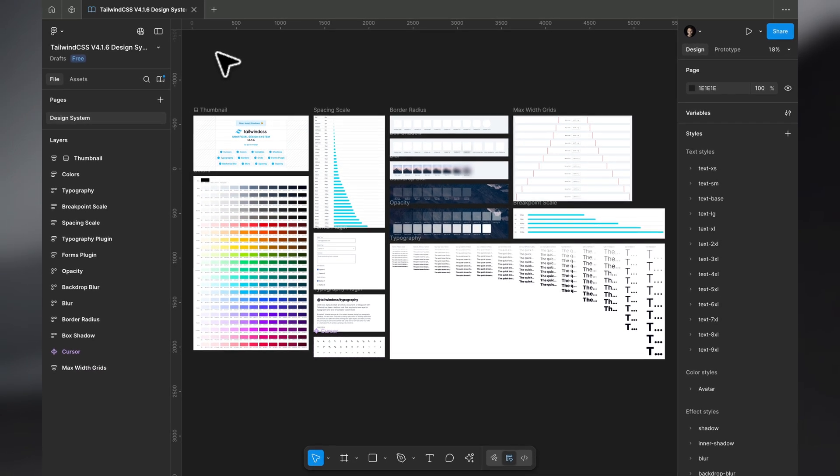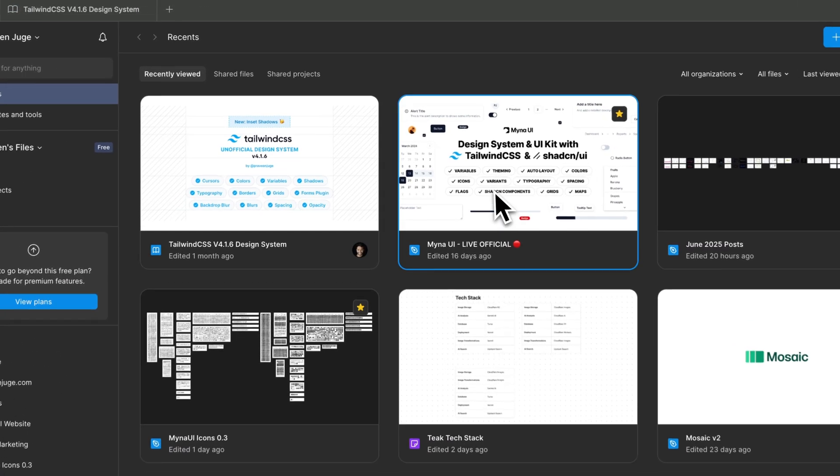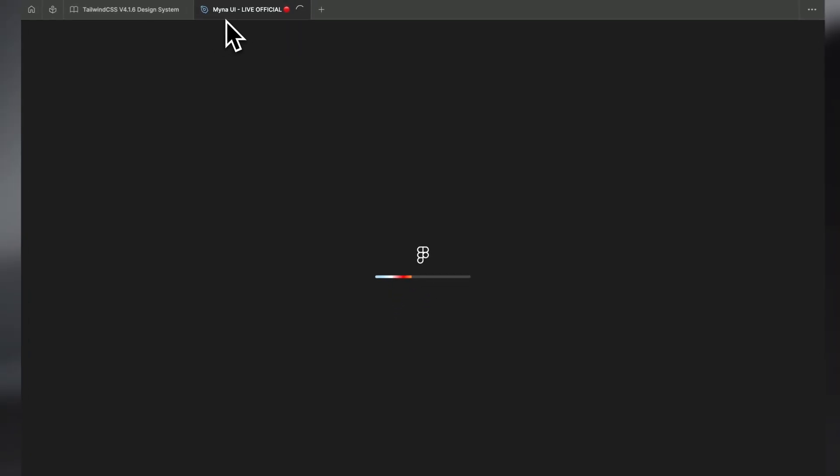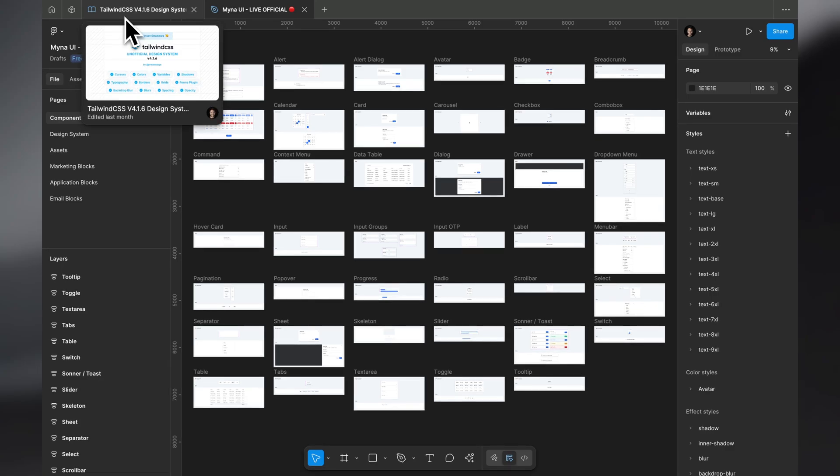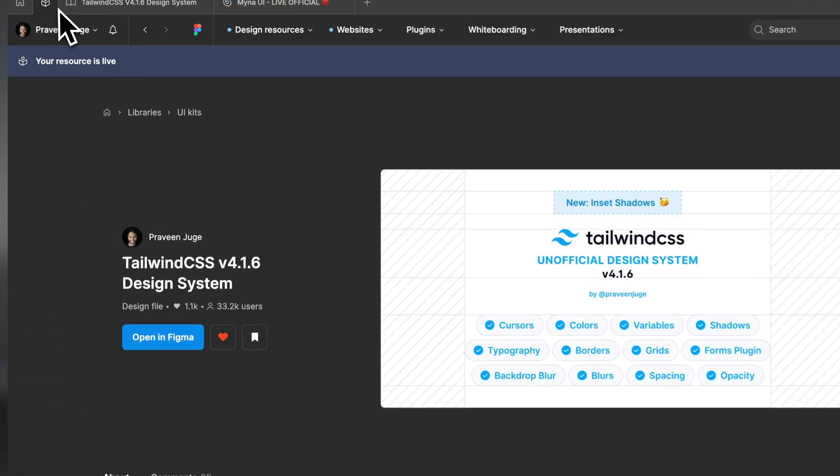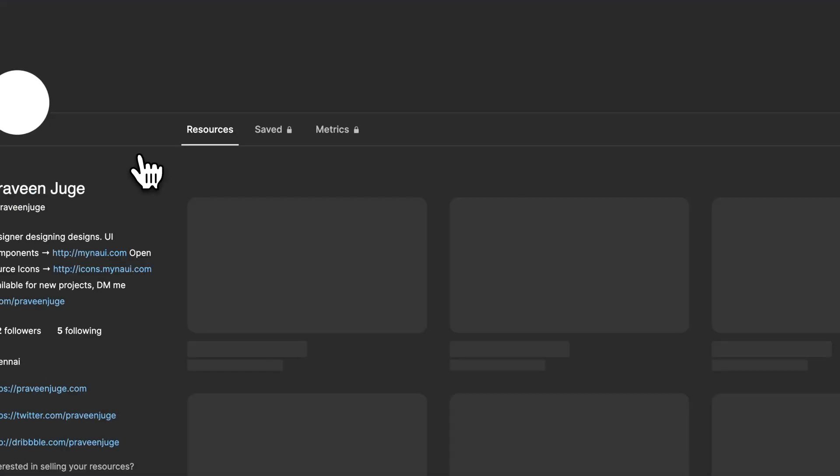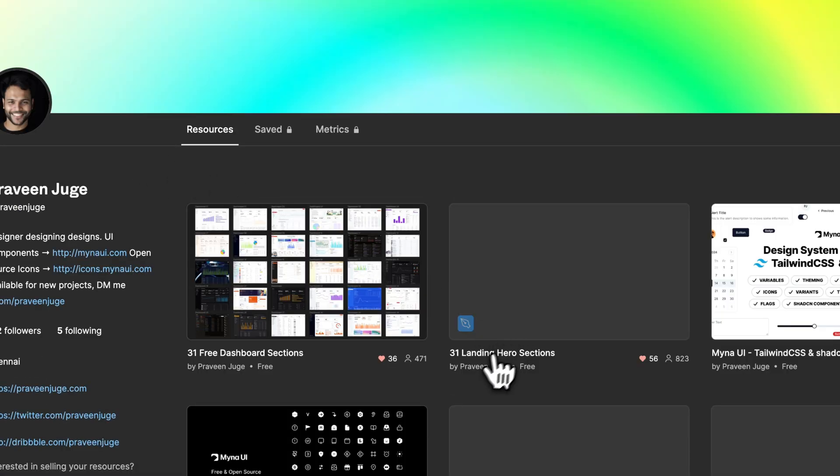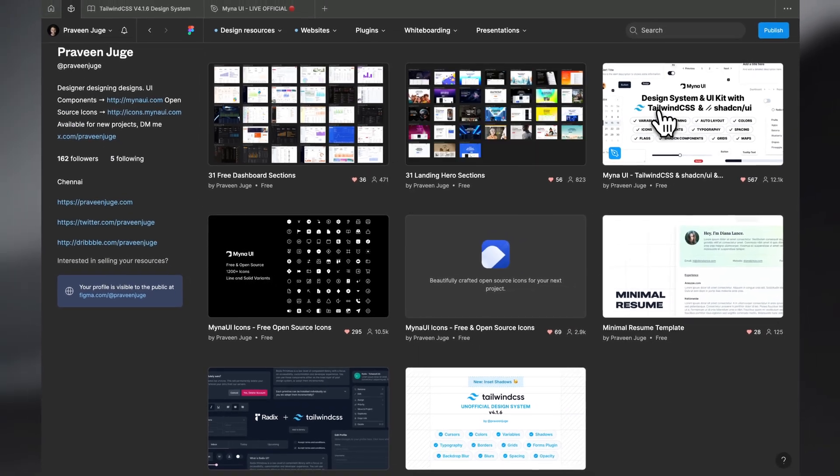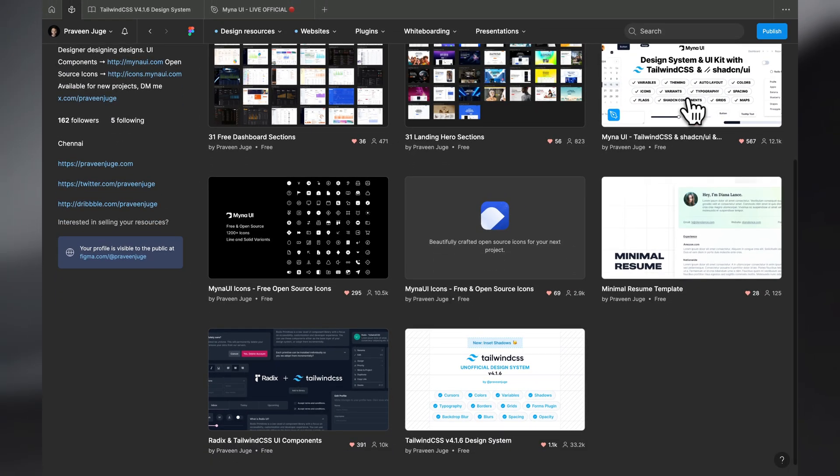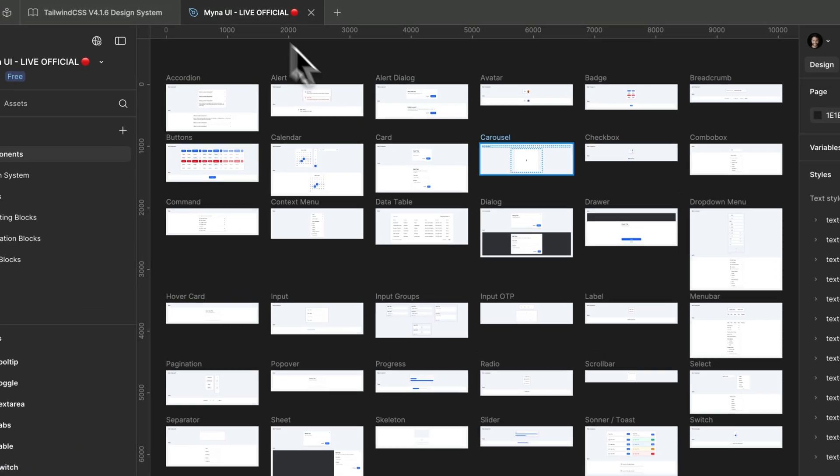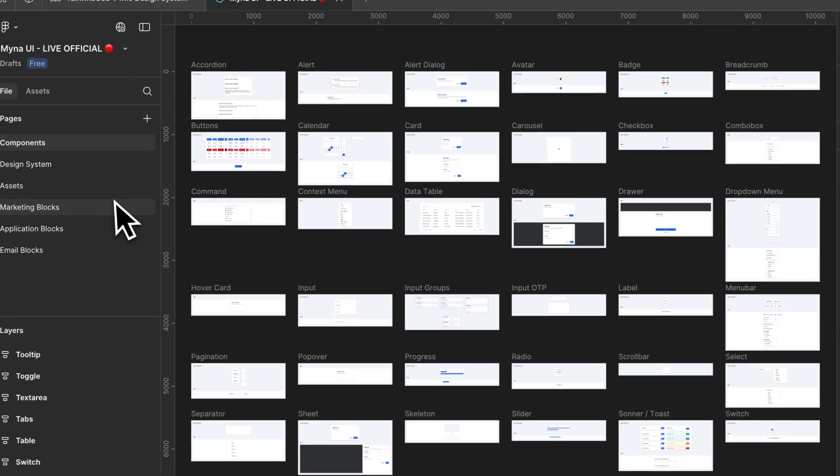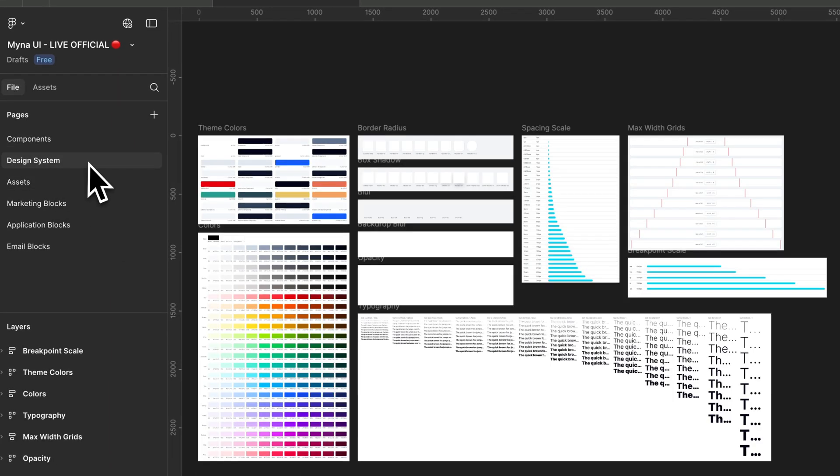You can build a design system on top of this. The Minor UI design system that I have, which is based upon both Tailwind and ShadCN UI, is also in the community. If you go to my profile, you'll see the Minor UI Figma file and the Tailwind CSS Figma file. This Minor UI is built on top of Tailwind CSS design system.